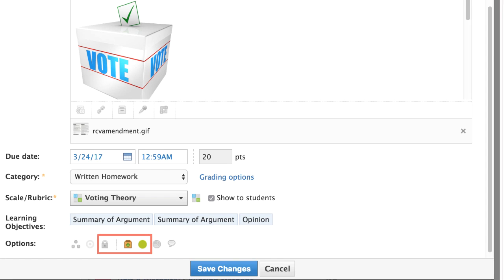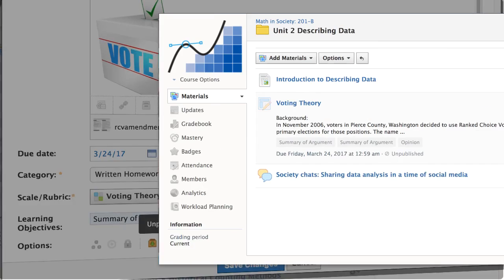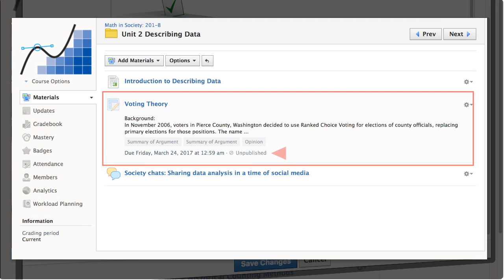These options help fine-tune the availability of assignments. By default, new items are immediately published, meaning that your students can see and respond to them. You may wish to unpublish if this is a draft or scheduled far in the future.